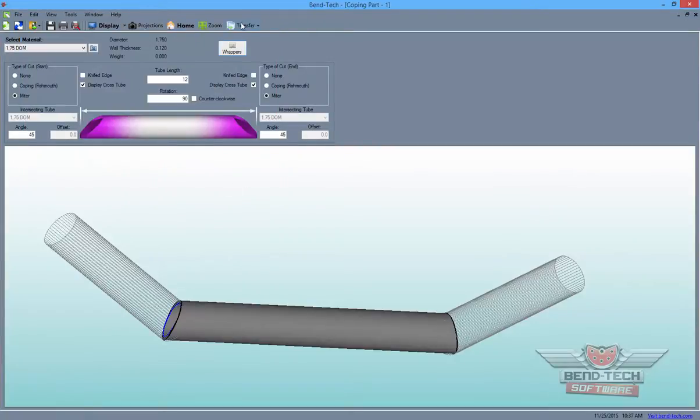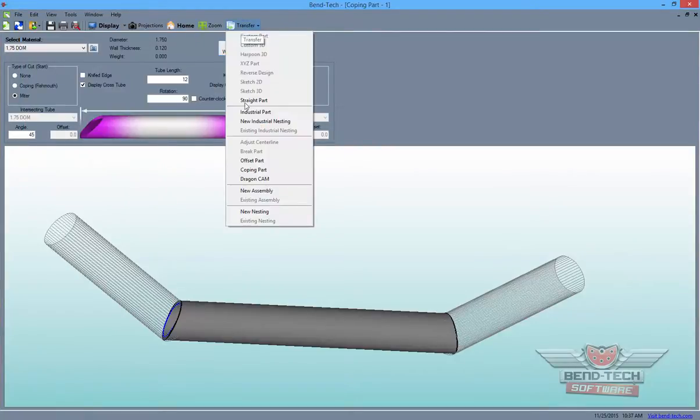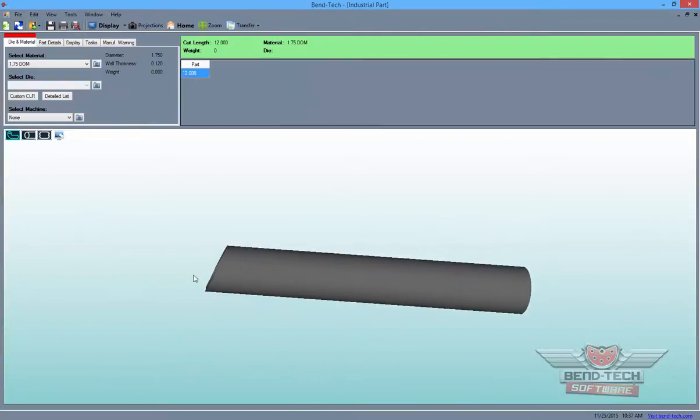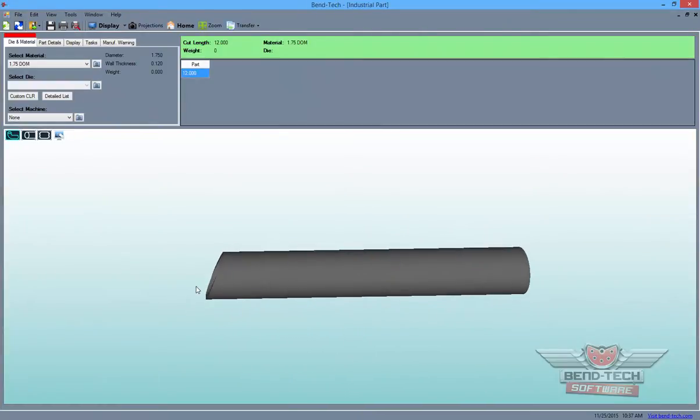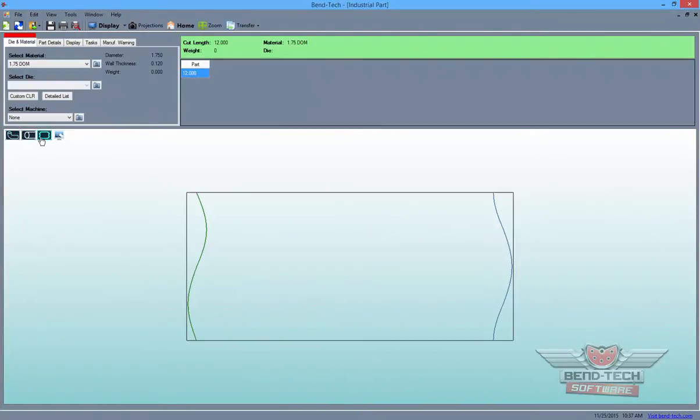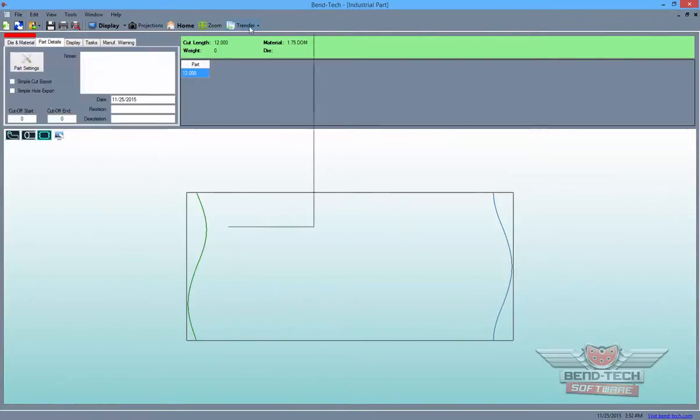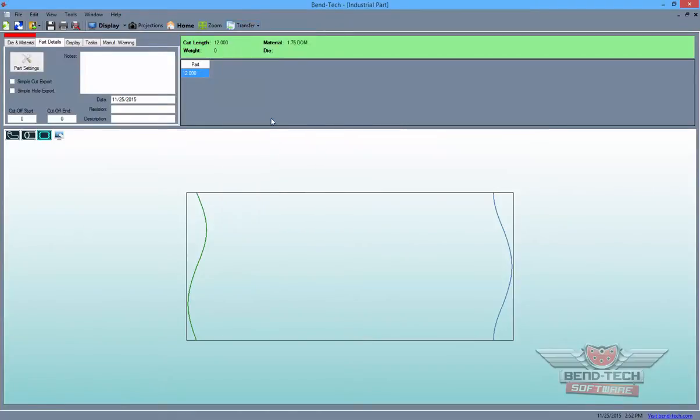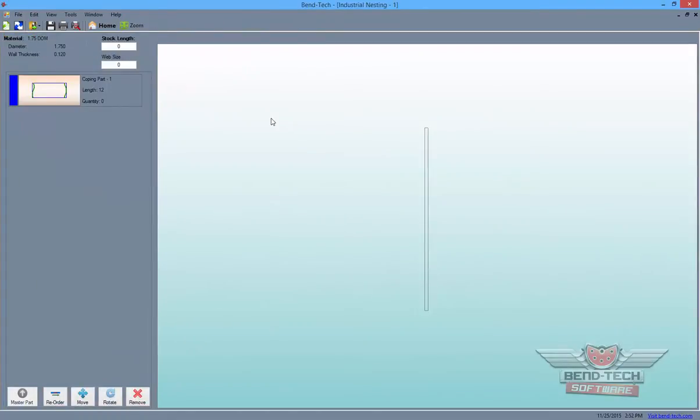Send this design to the Industrial Part Interface to see it in an unfolded view. Then, start a nesting project with this part by going up to the Transfer tab at the top of the screen and selecting the New Industrial Nesting option from the list.